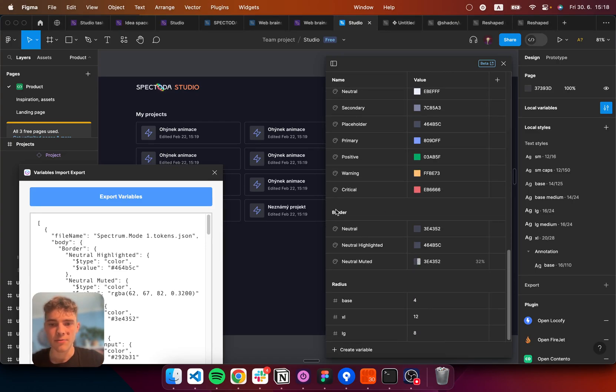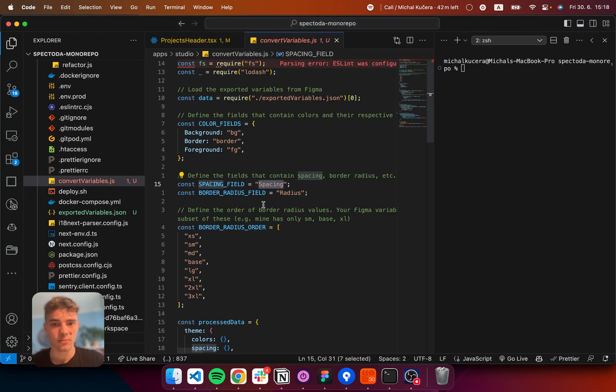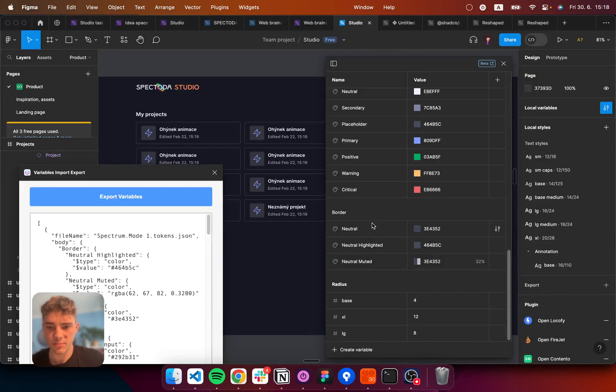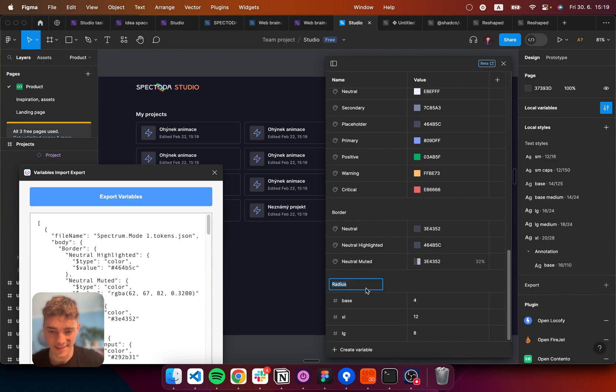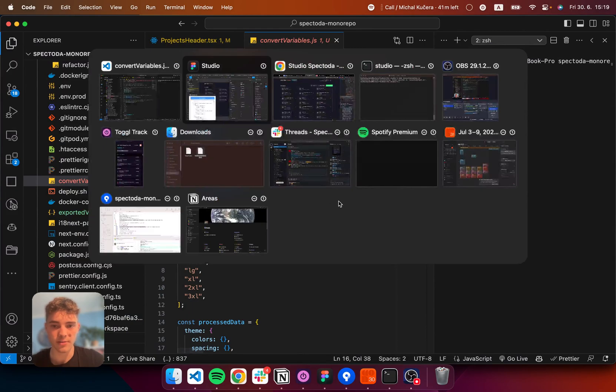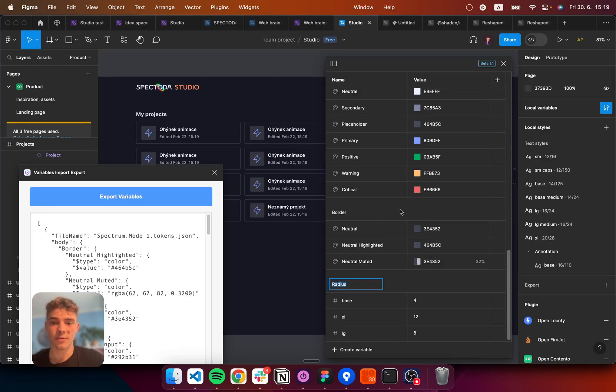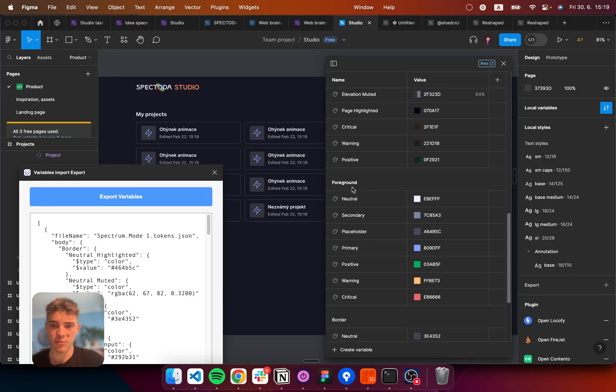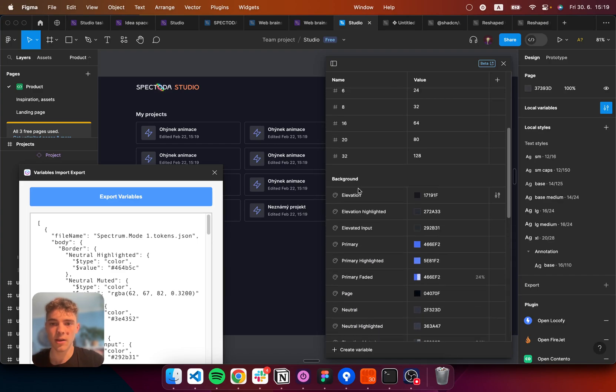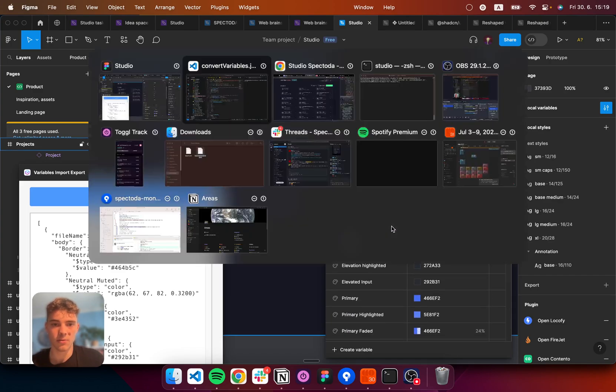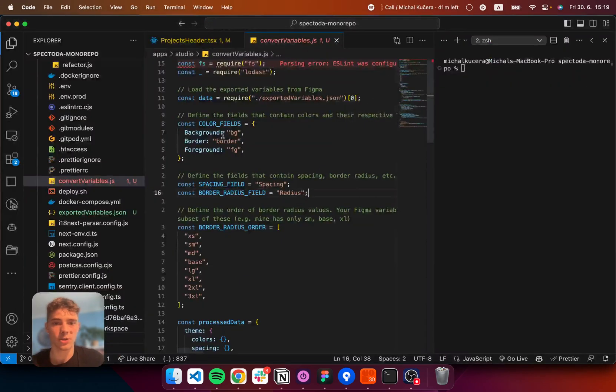Then, I have the border field, the border radius field, which is this one, the radius. So, border radius field is called radius. And for the color fields, well, we have three. We have border, foreground, and background. These can be whatever you wish.